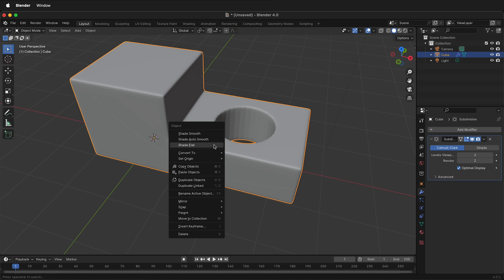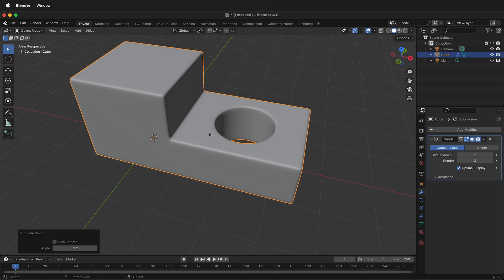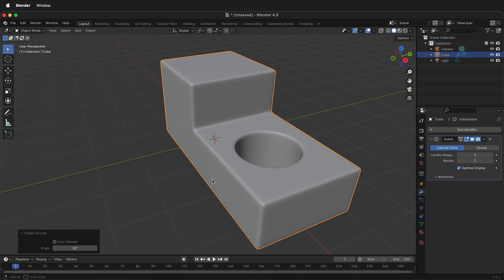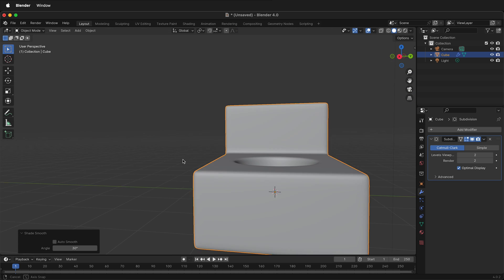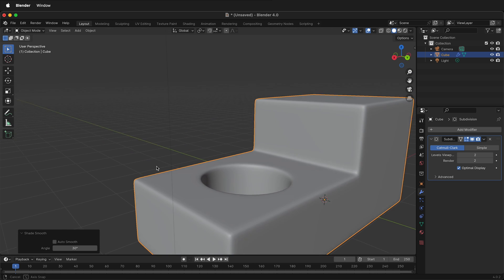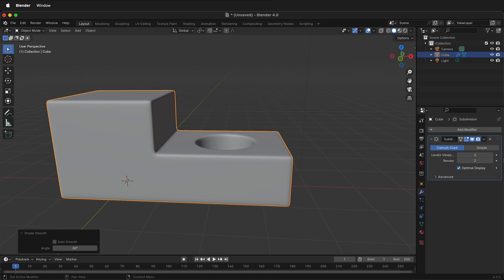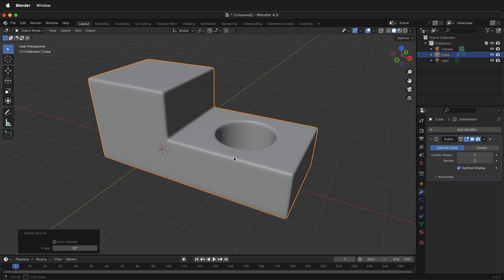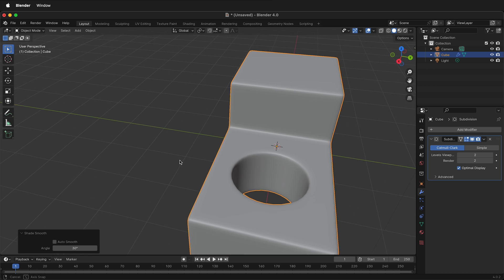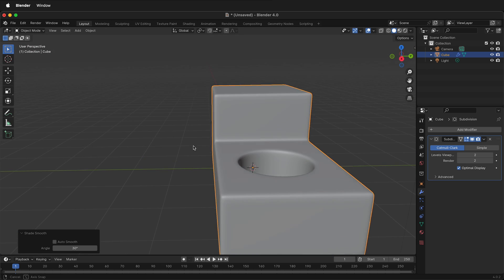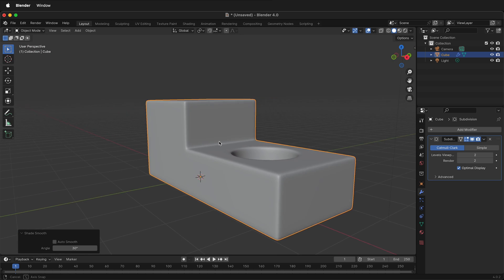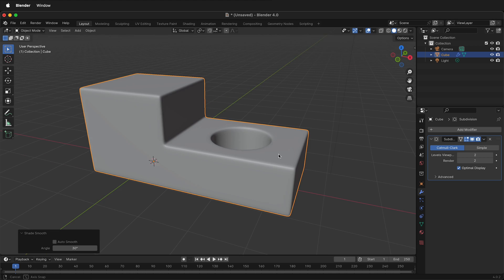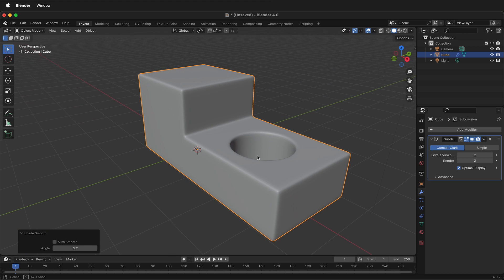If I tab out into object mode, right click, shade smooth, here we have a much better object that is holding its edges. And that's because we have the modifier and all of those bevels on the object. So hopefully this allows you to make this object using Blender bevels and the subdivision surface modifier. Happy 3D modeling!